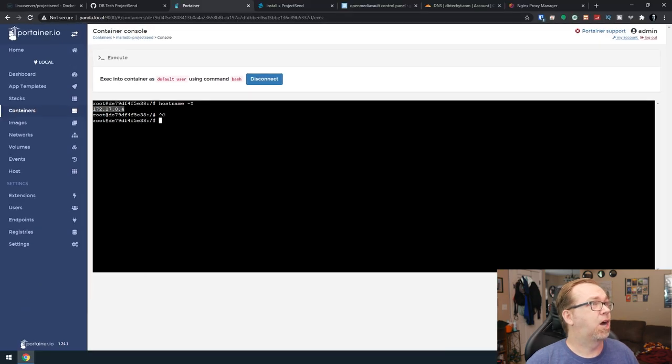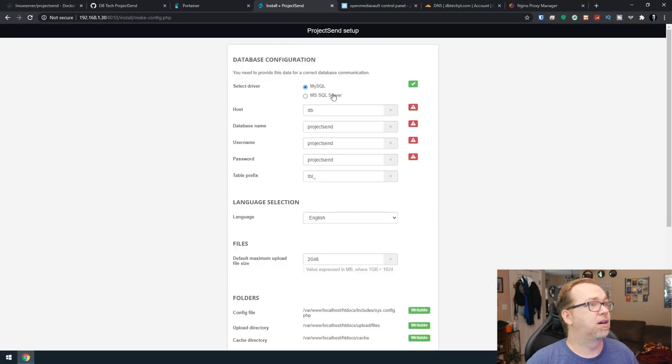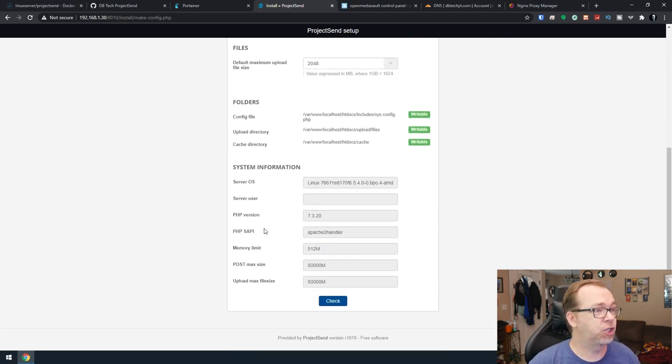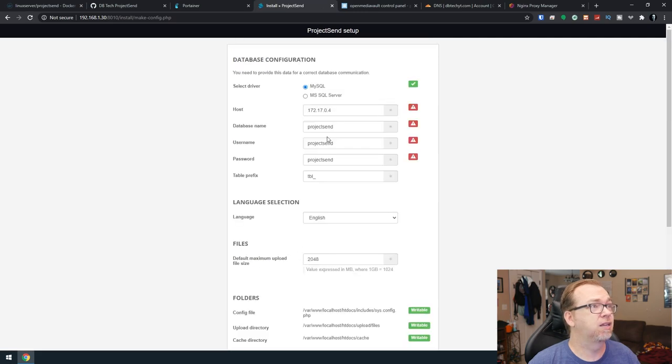So I'm actually going to go ahead and copy that and put that in there. And all of this should be good to go. So now we can click check.